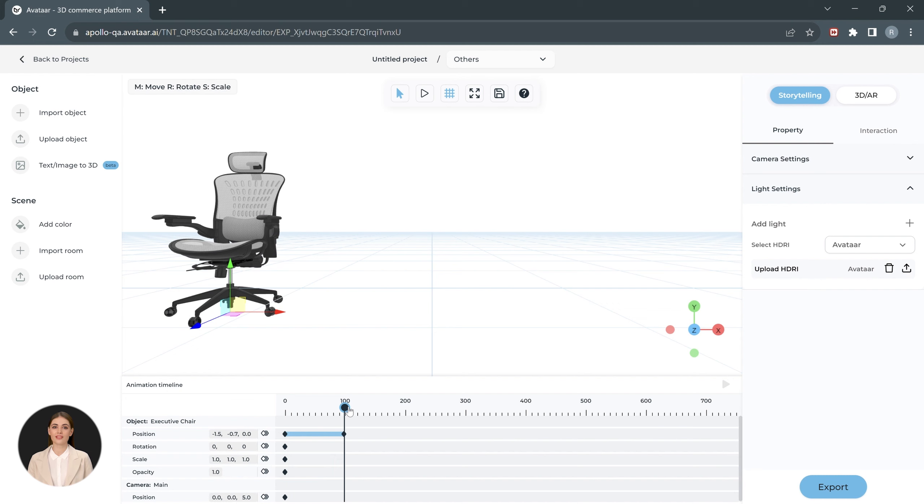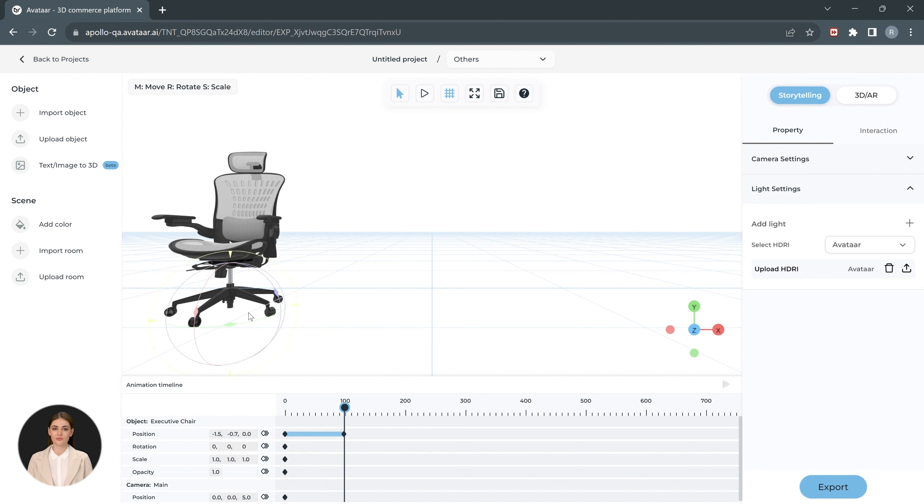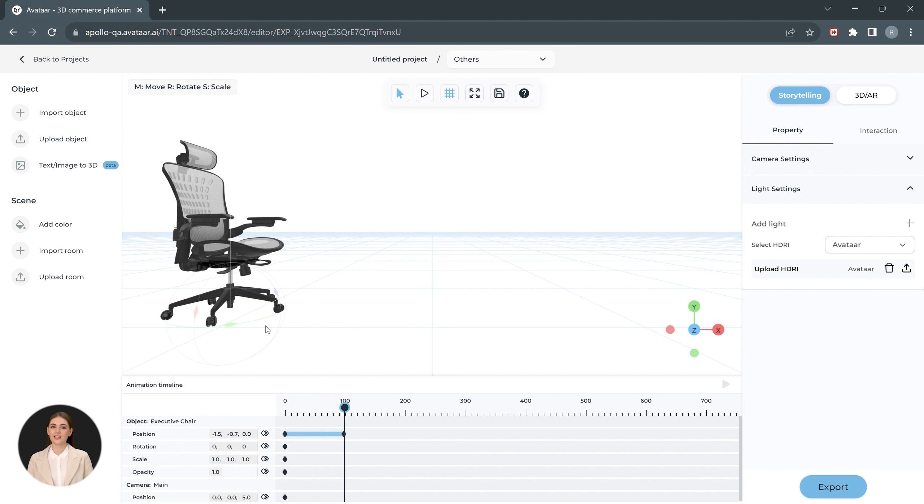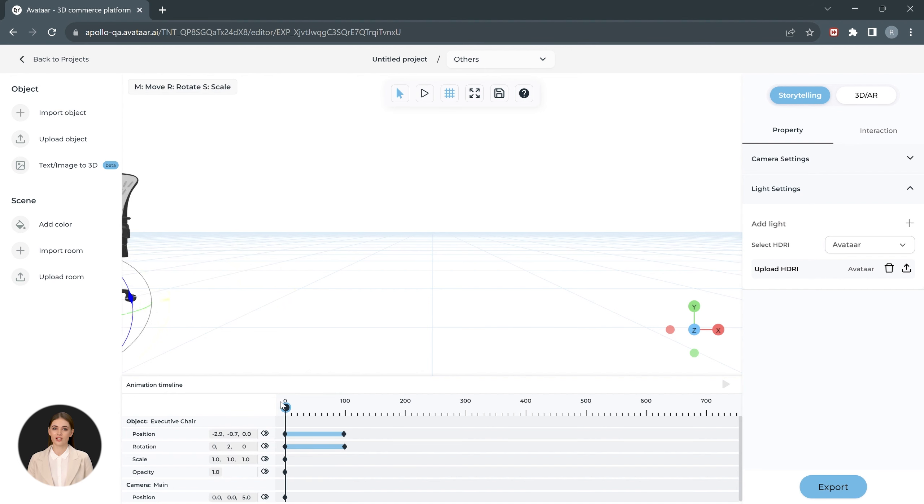Let's also add slight rotation to the chair as it comes into the frame. Use the R shortcut to switch to the rotate tool. To rotate the object around the y-axis, use the green circle and add a keyframe in the rotation to lock in the new angle of the object. The object now rotates and comes into the frame.